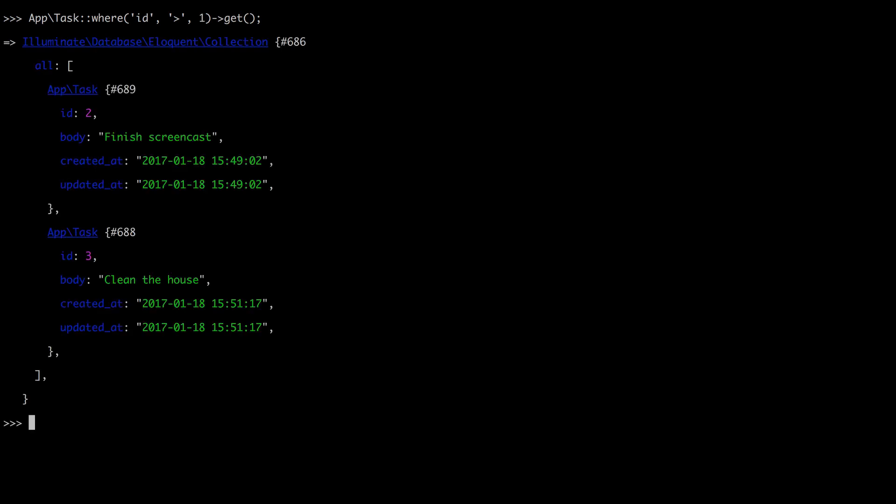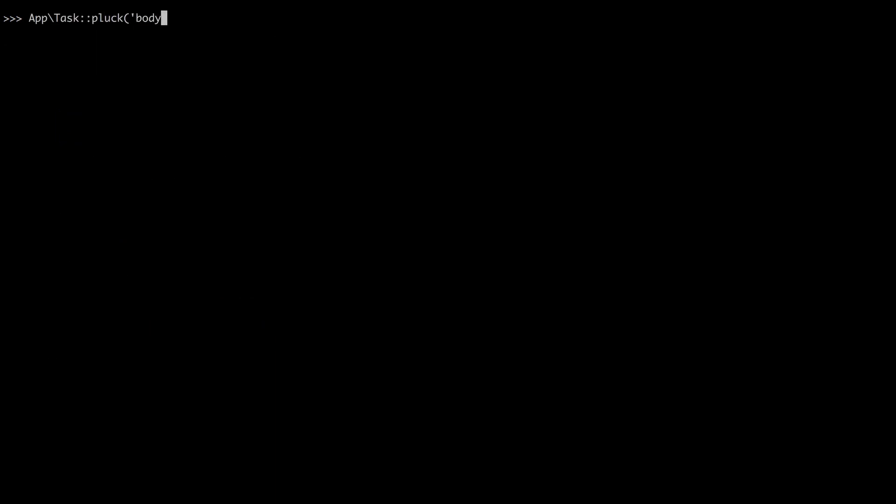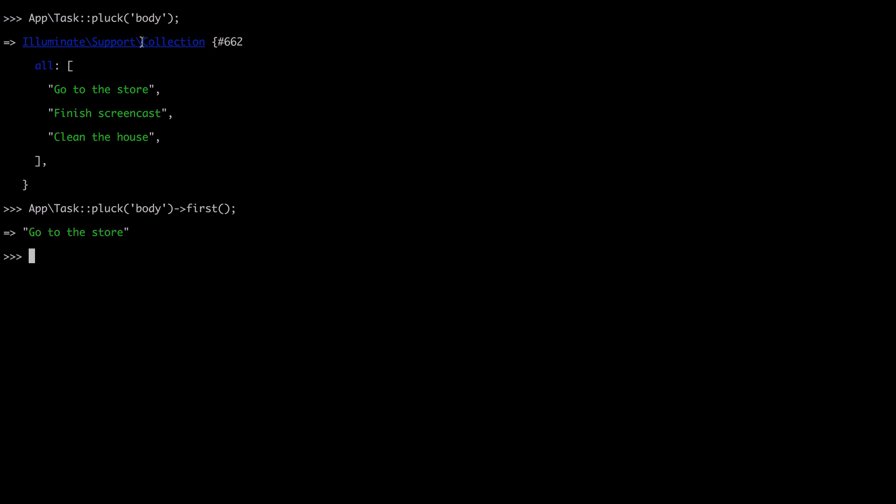Or maybe we just want to fetch the body from every task. App task, and I'm going to pluck the body from every record. Now I get a collection that contains exactly three items. We'll talk more about collections. They're really great in Laravel. They give us access to a number of helper methods for working with a collection, like the very first one. Let's try it out.